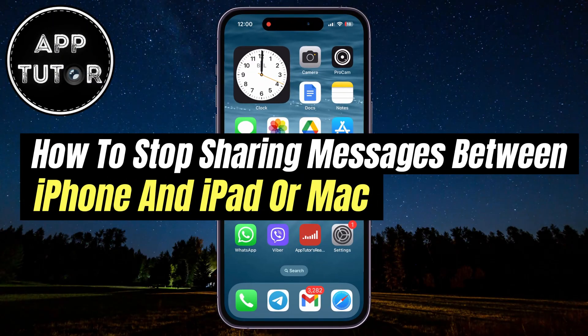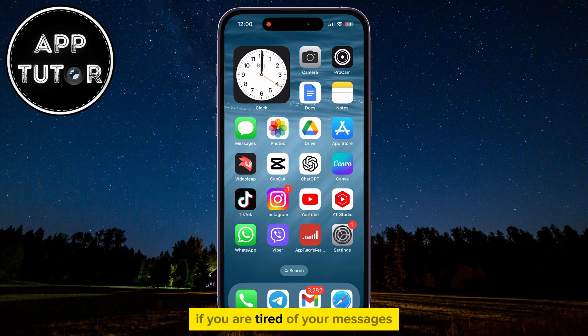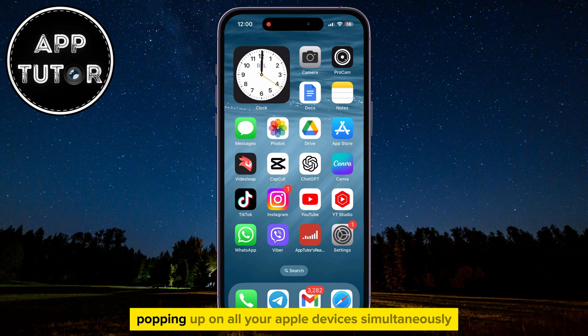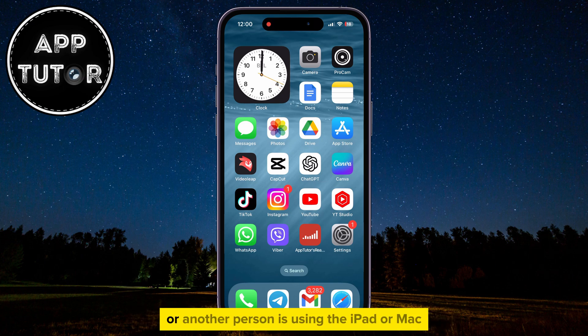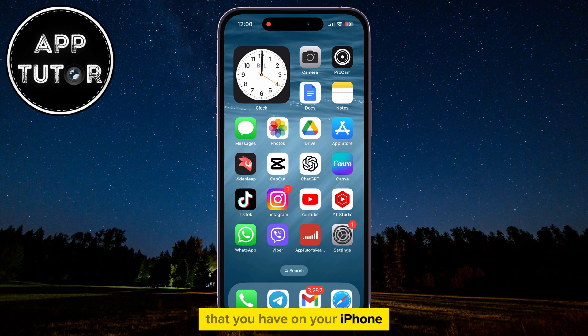How to stop sharing messages between your iPhone and iPad, or iPhone and Mac. Welcome back to another iOS tutorial, everyone! If you are tired of your messages popping up on all your Apple devices simultaneously, or another person is using the iPad or Mac, and you don't want them to see the messages that you have on your iPhone,